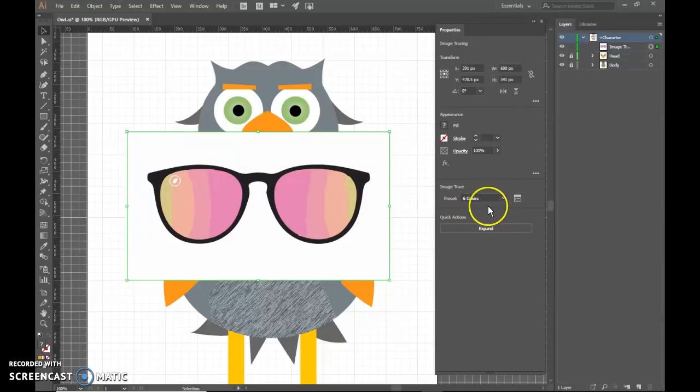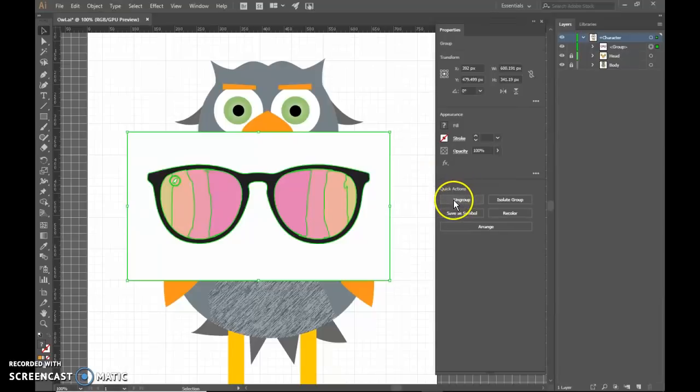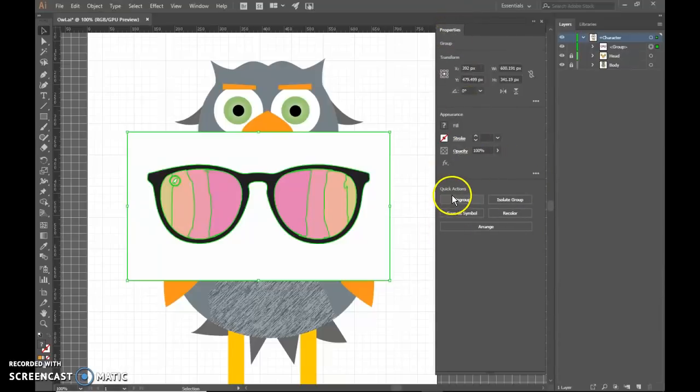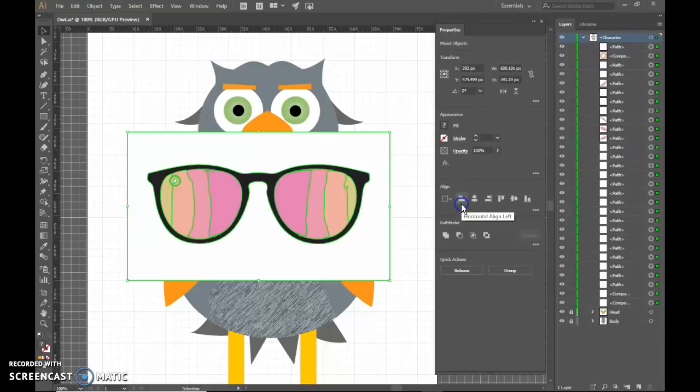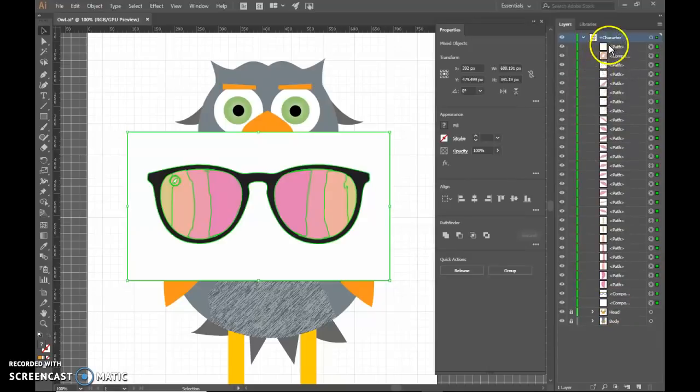So here's mine. Once you get it traced, you're going to hit Expand. That turns it into artwork as if you created it yourself. Now it's going to be grouped. So immediately go ahead and I'm just using in Properties because they just give us all the steps here. I'm going to ungroup those.